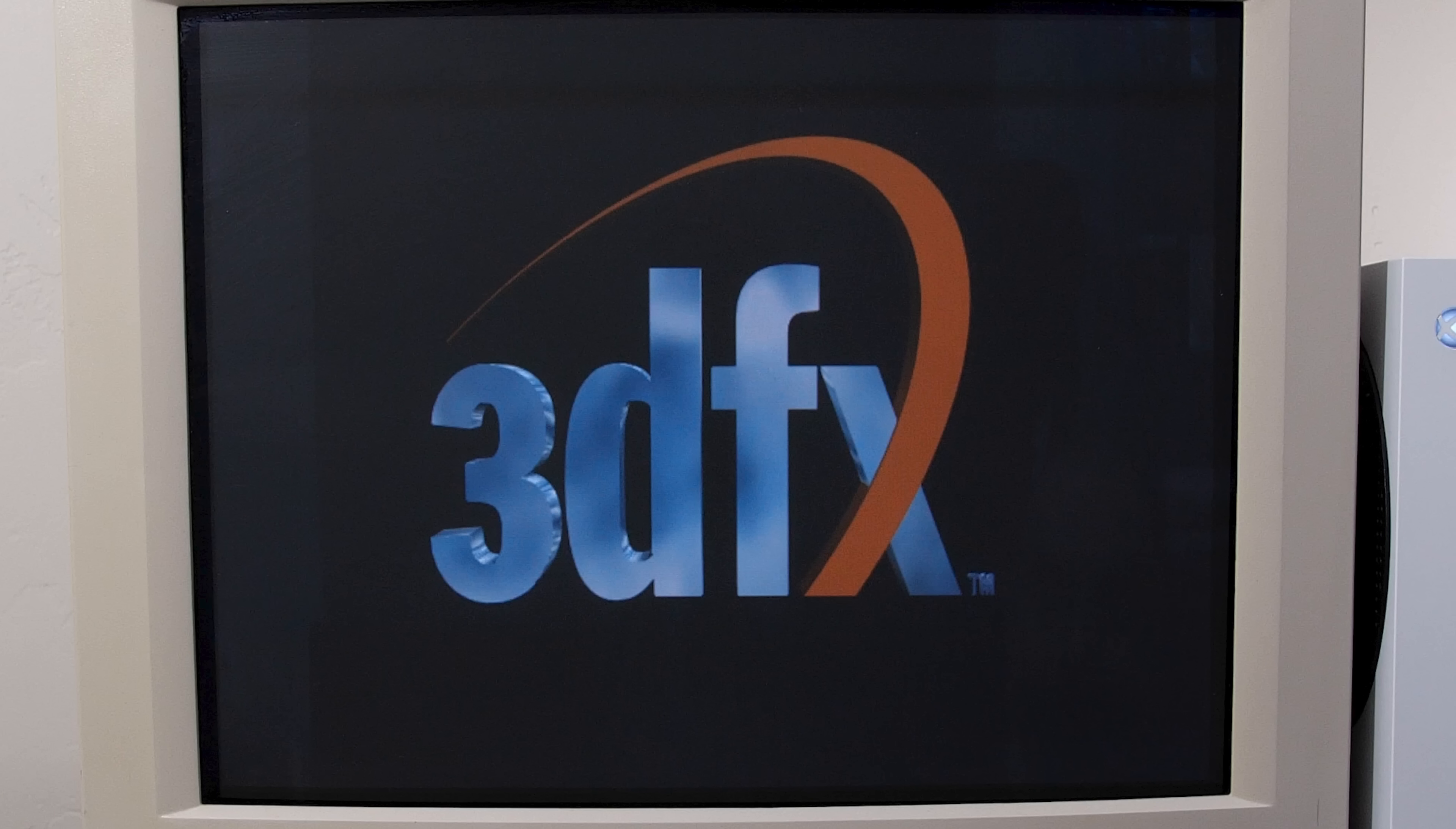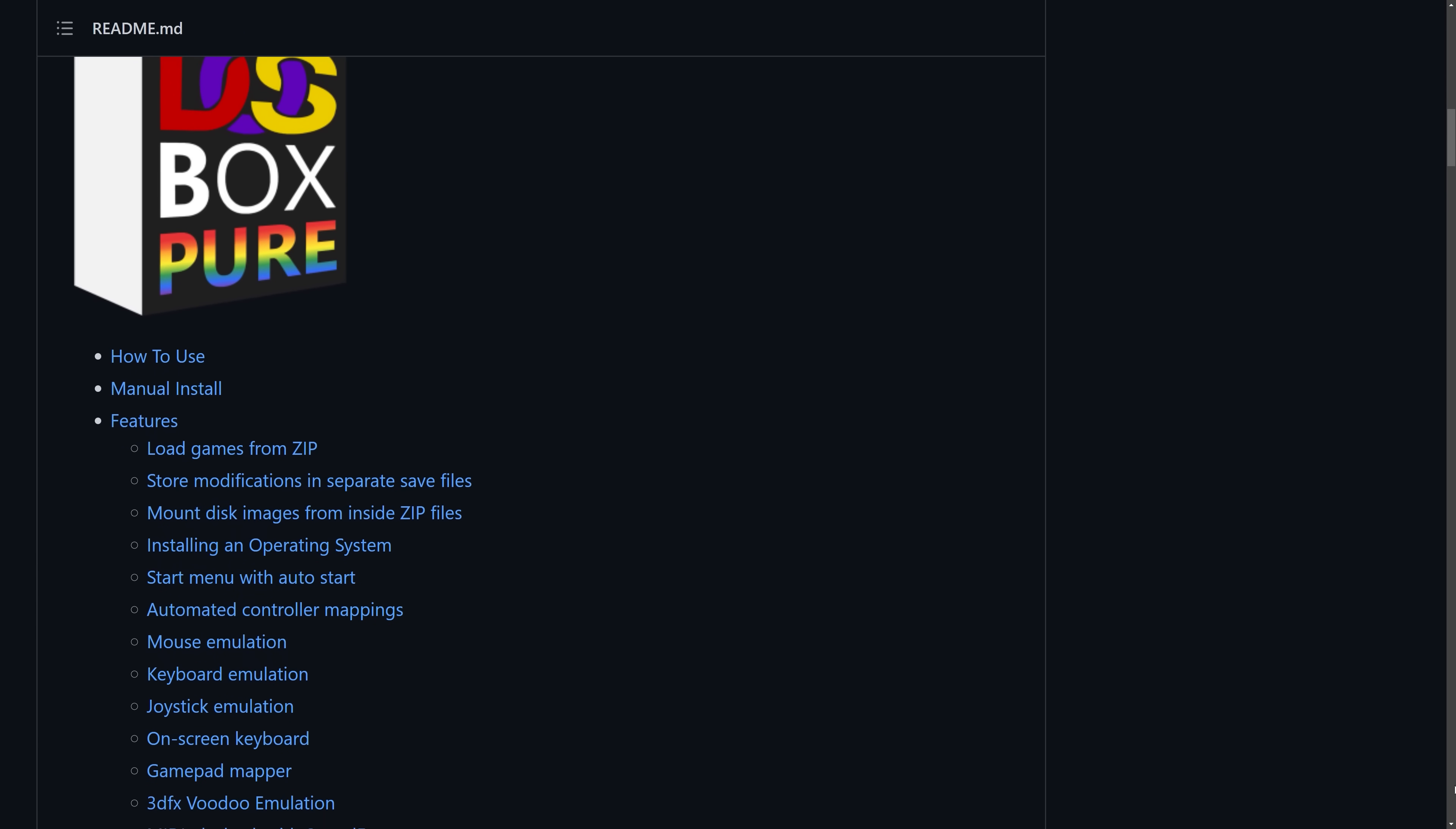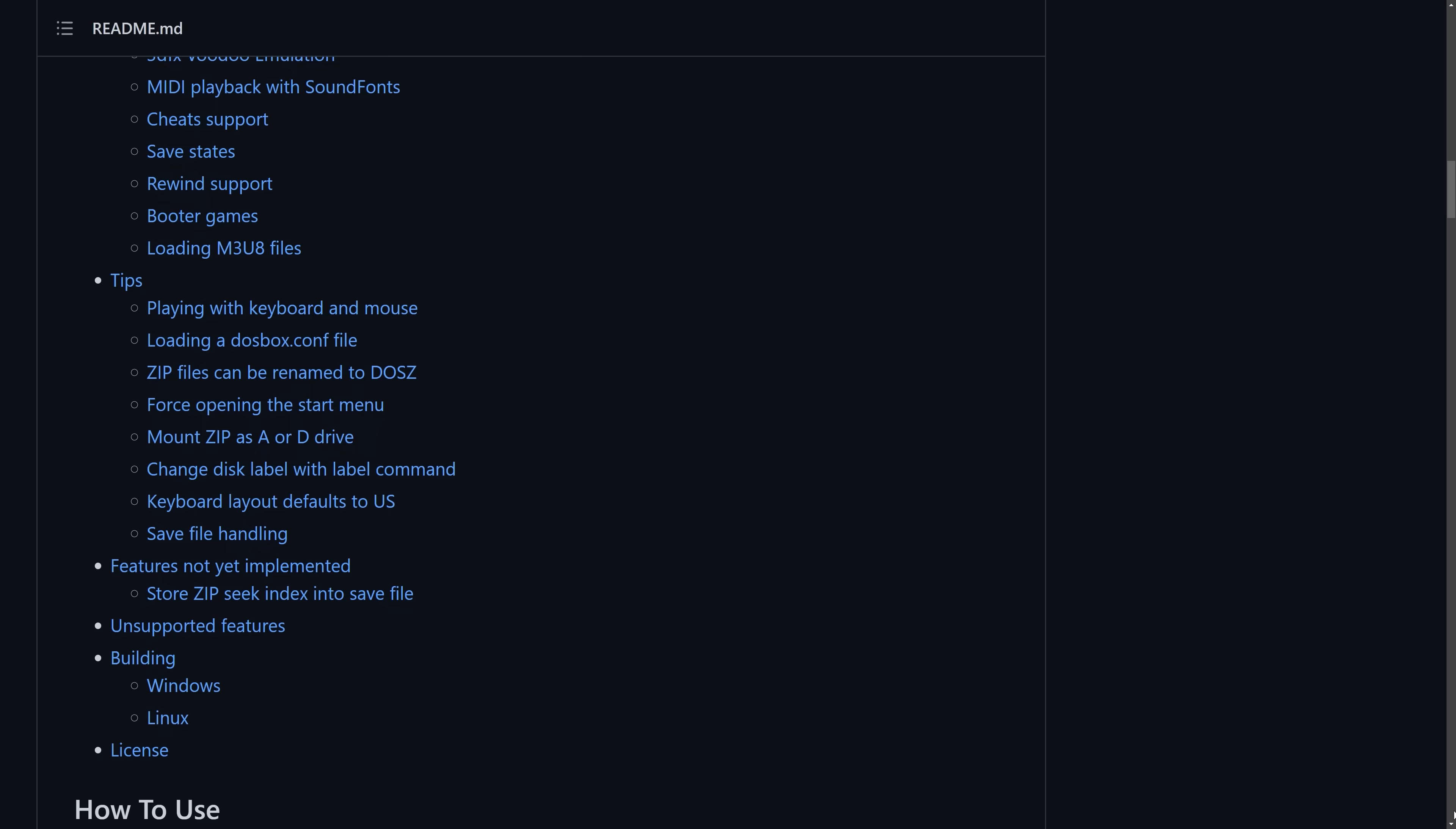But to be clear, this is running emulation. The emulator that we are running is known as DOSBox Pure, which is a fork of the popular DOSBox emulator. We use DOSBox Pure because of the particular enhancements that make it well suited for the Xbox Series S.